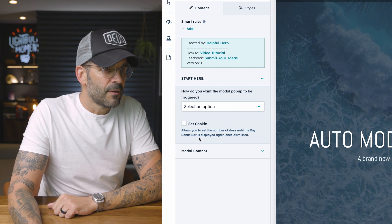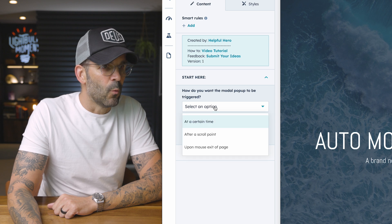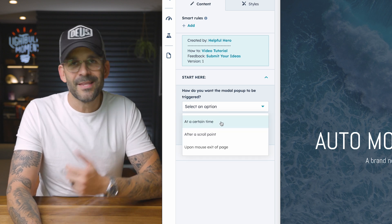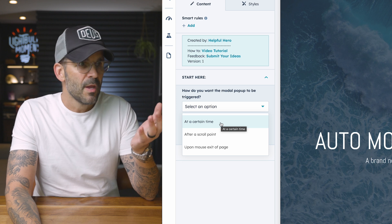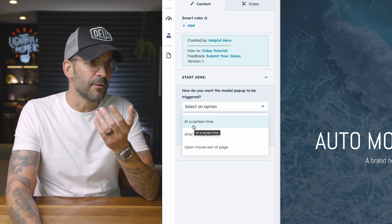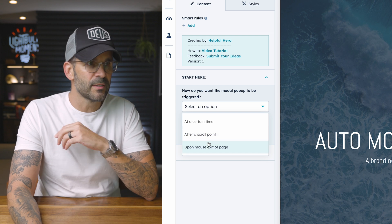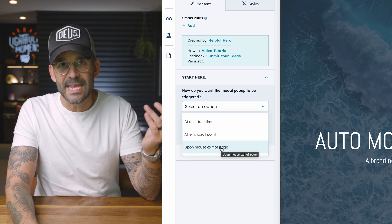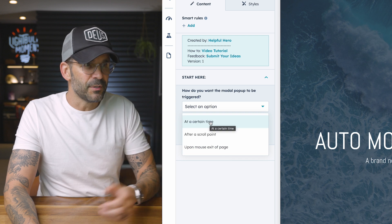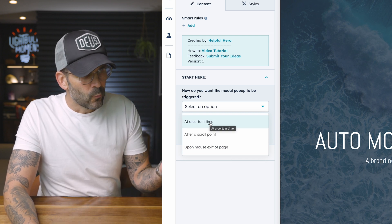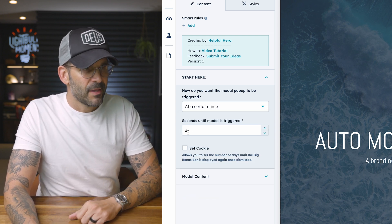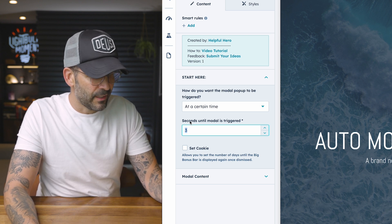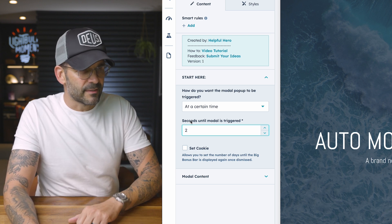The first thing you're going to see right here is how you want the actual modal to be triggered. And this is what makes this really cool because you have the option to choose either at a certain time, after a certain scroll point, or upon mouse exit of the page. Now, I'll show you a couple of these cool little options. So let's just say we want it to be triggered at a certain time. I could really easily say, okay, we're going to have this thing triggered in two seconds.